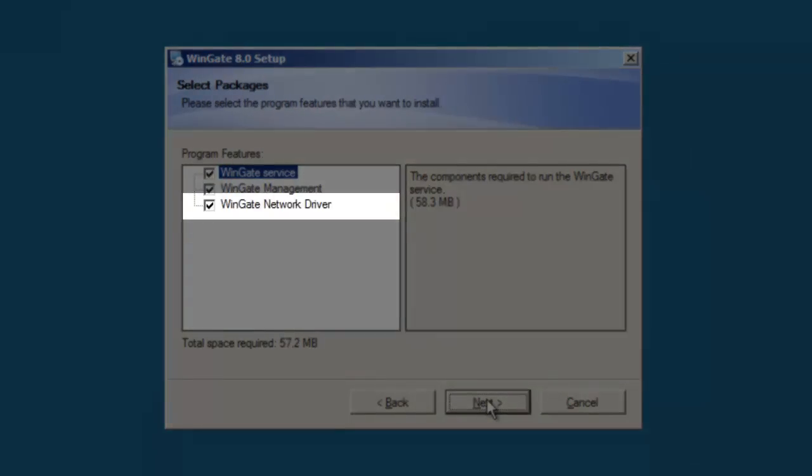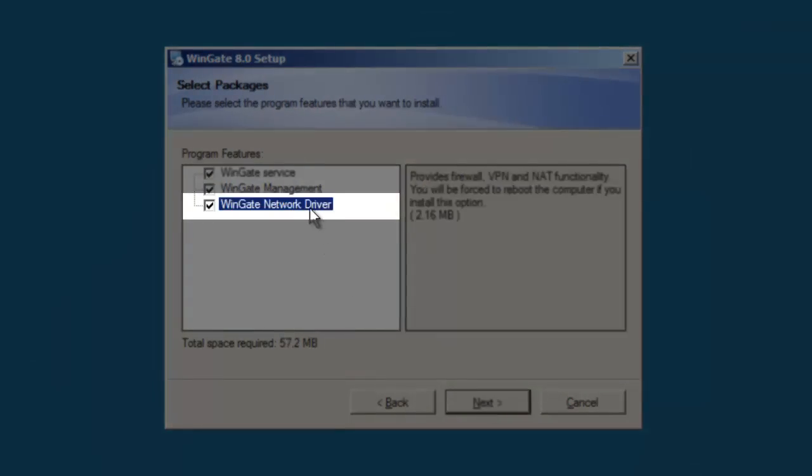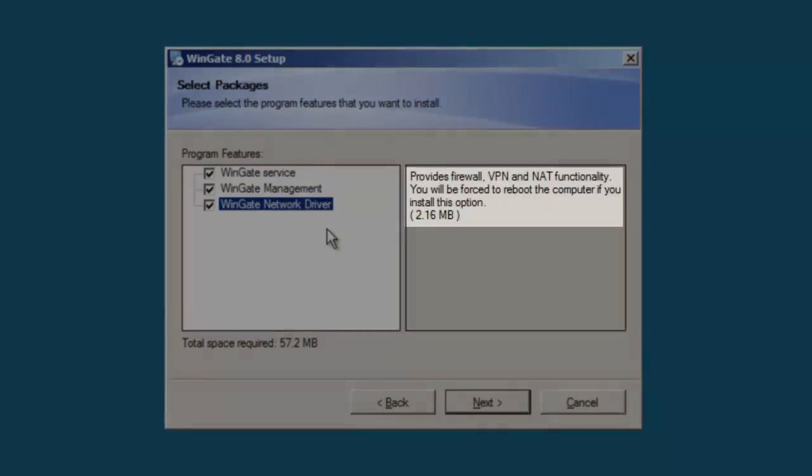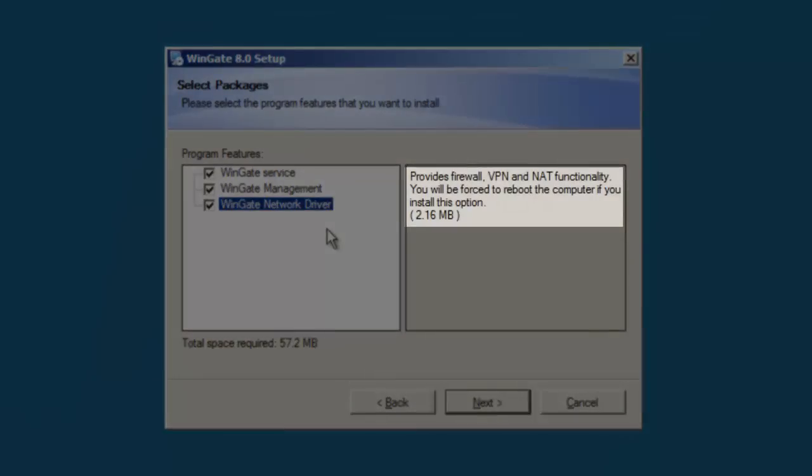The WinGate network driver provides firewall, NAT, and VPN functionality, and we recommend that you do install it.